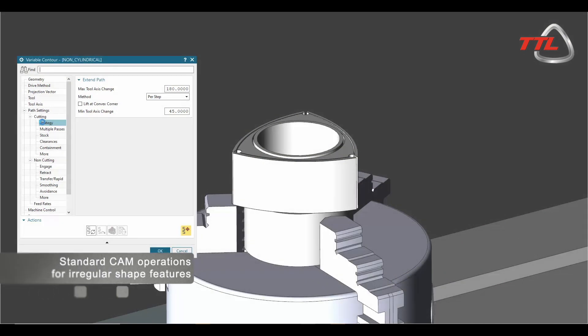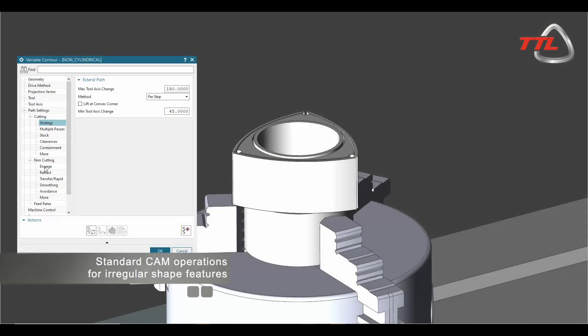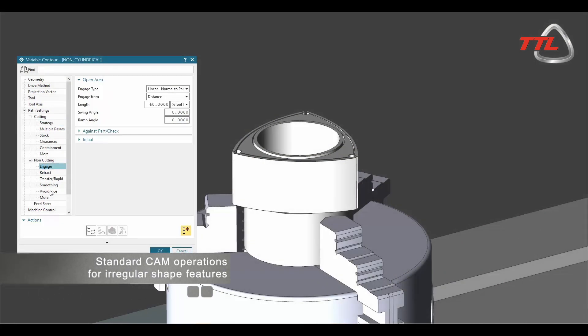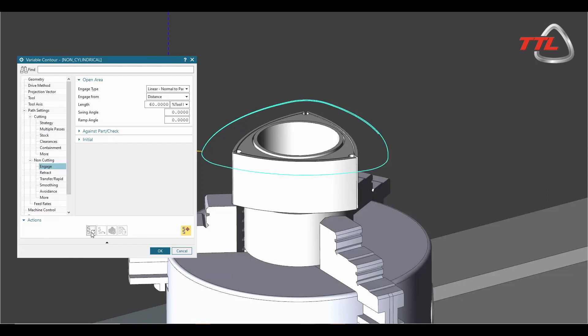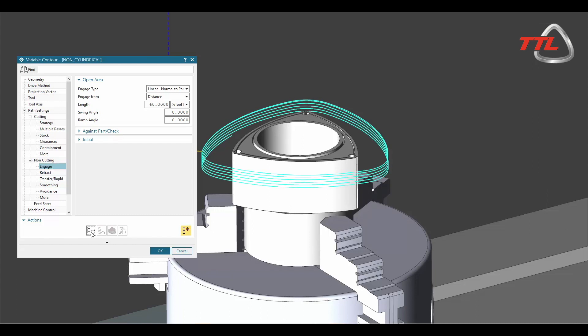If the desired shape is not circular, TTL's interpolation turning is capable of machining non-symmetrical or even irregular components.